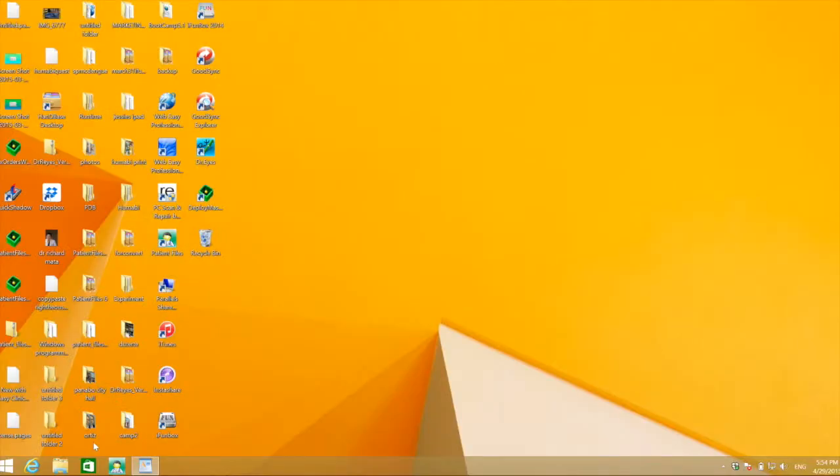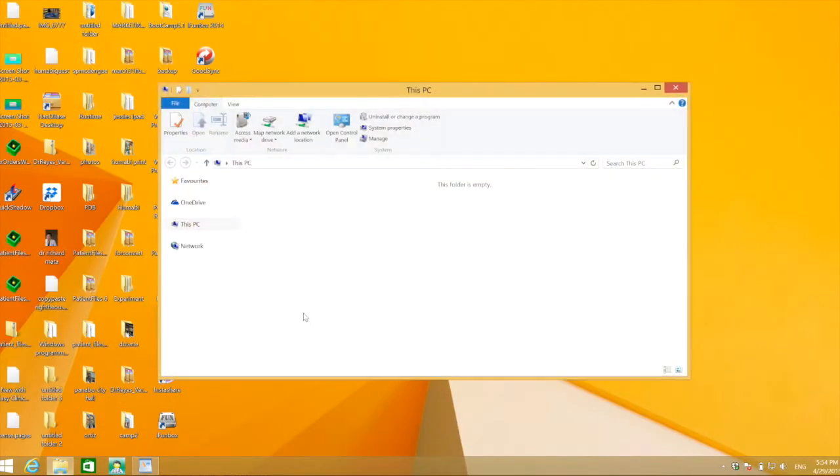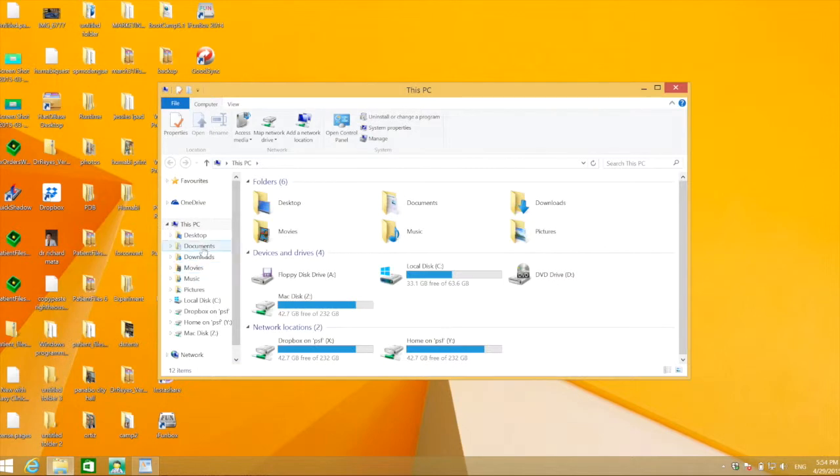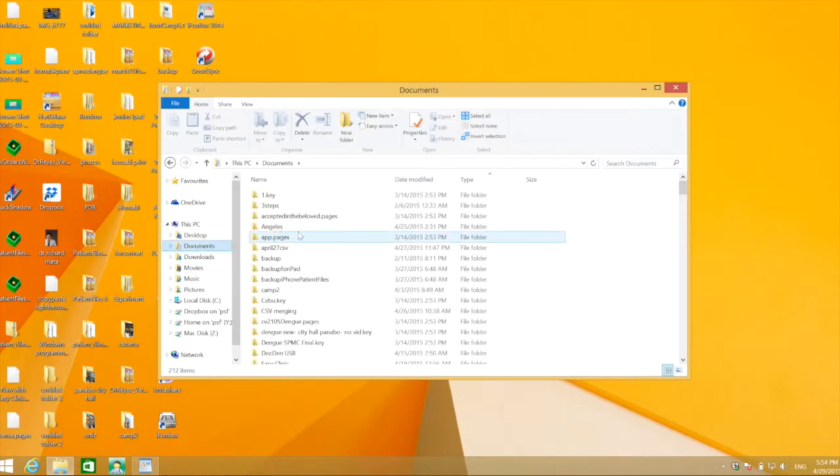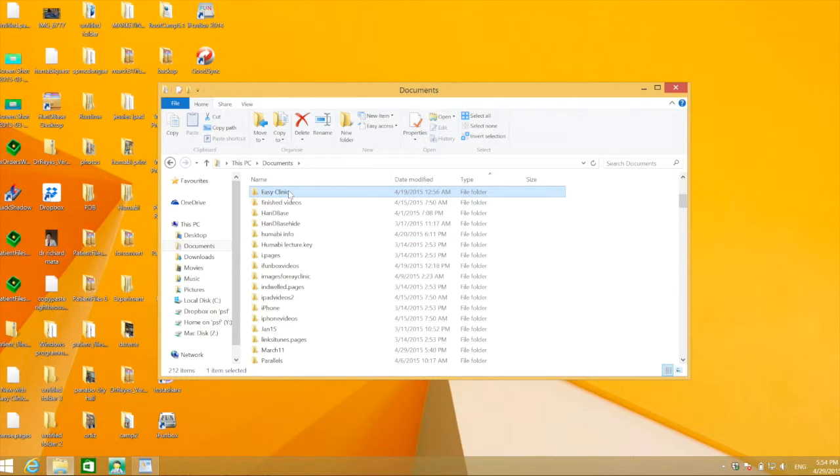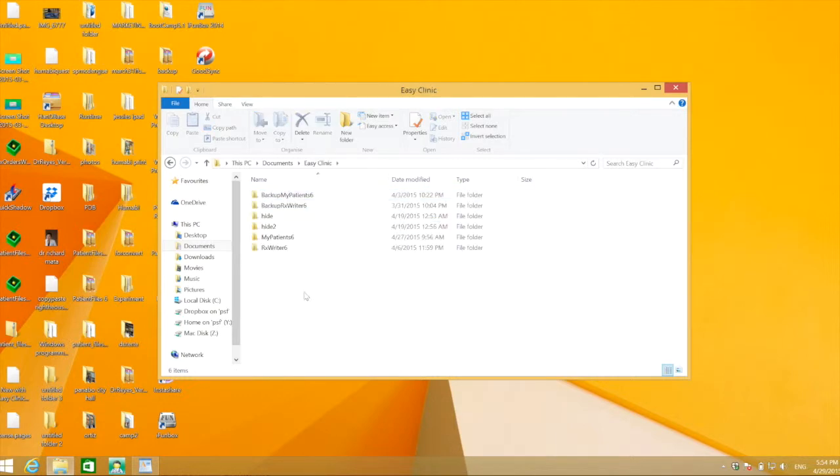Next, create a dedicated folder for the photos. Look for documents in the EC Clinic folder, open it, and create a new folder.